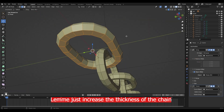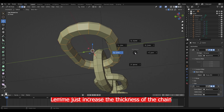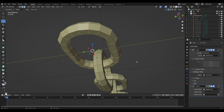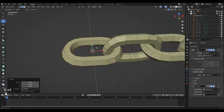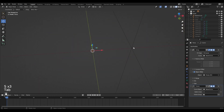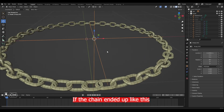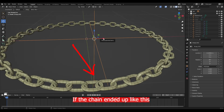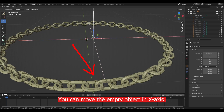Let me just increase the thickness of the chain. If the chain ended up misaligned, you can move the empty object on the x-axis to fix it.